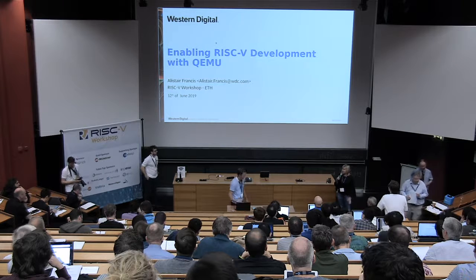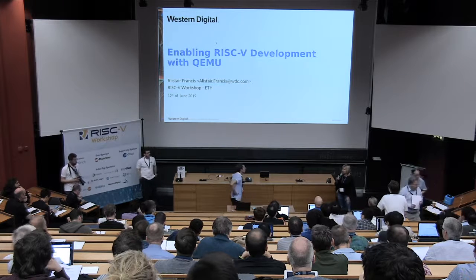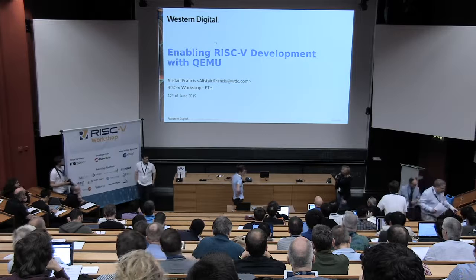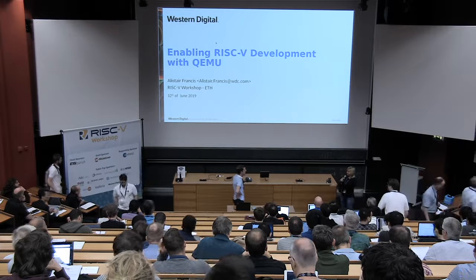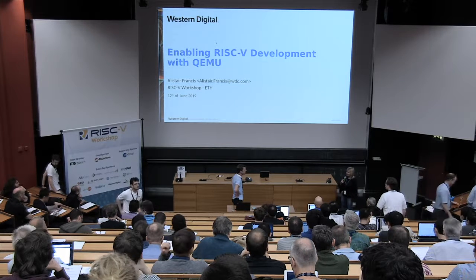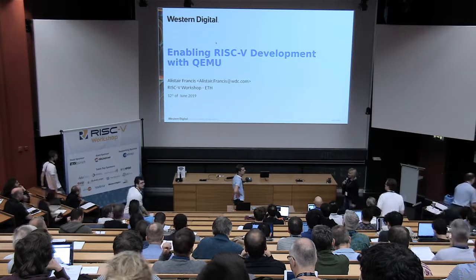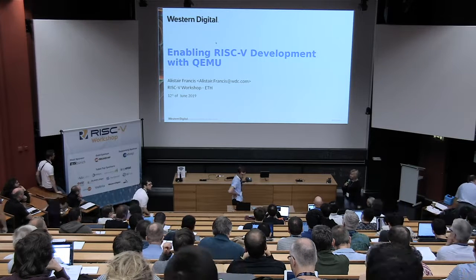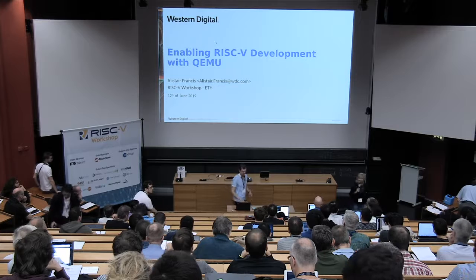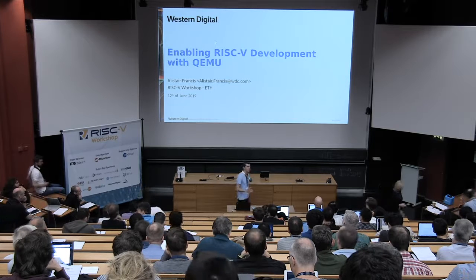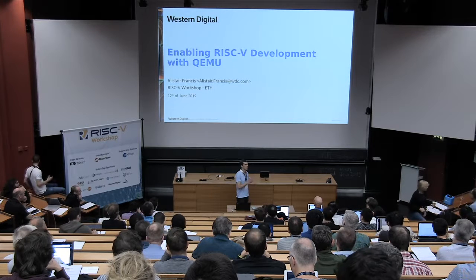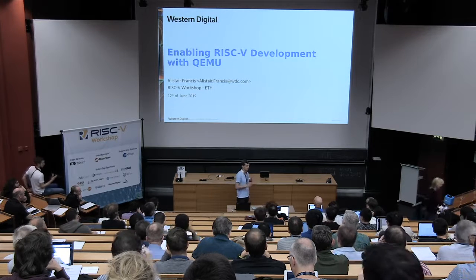All right, our next speaker will be talking about QEMU, and it is my esteemed colleague from Western Digital, engineer Alistair Francis. Hey, can you hear me? Okay, so I'm here to talk about RISC-V development with QEMU.